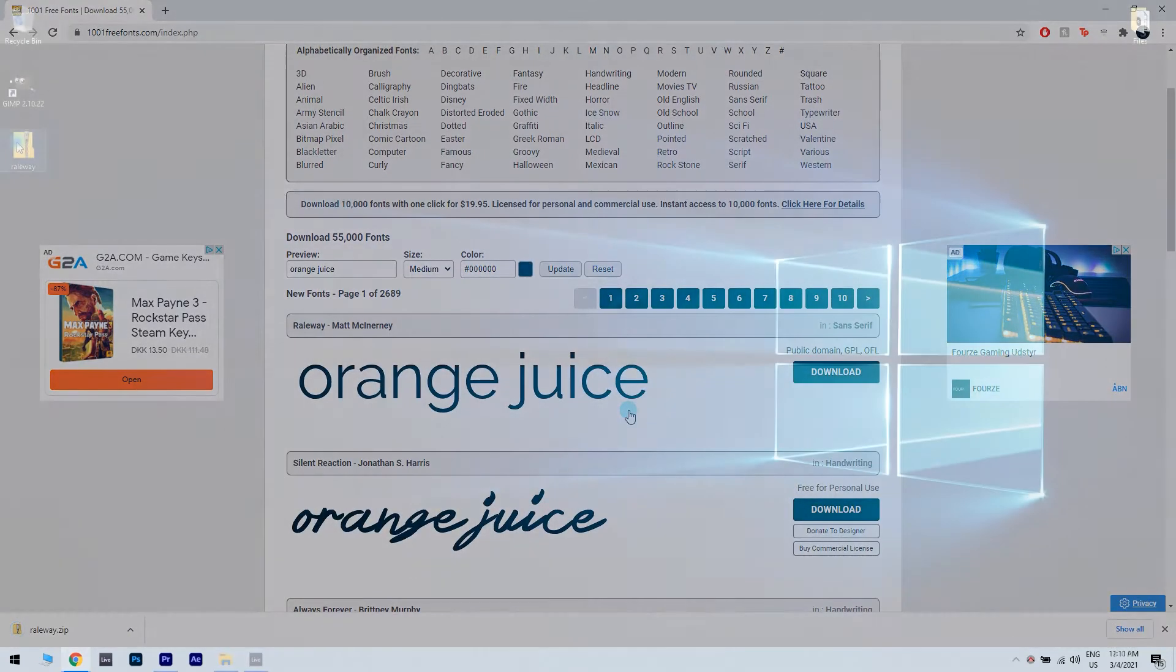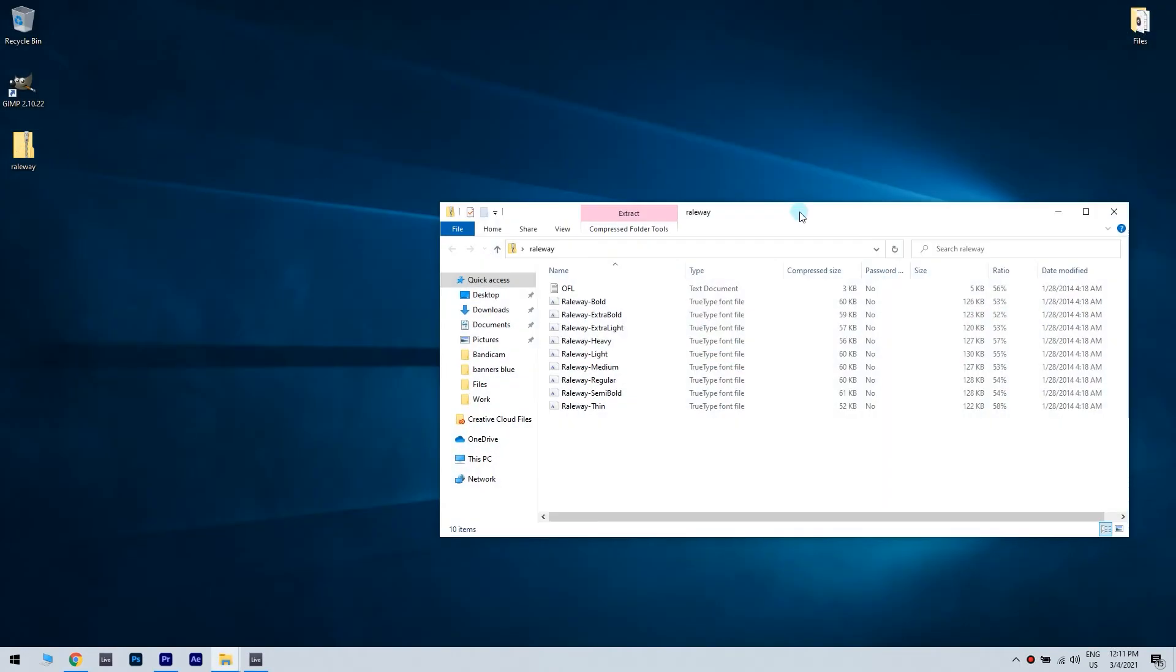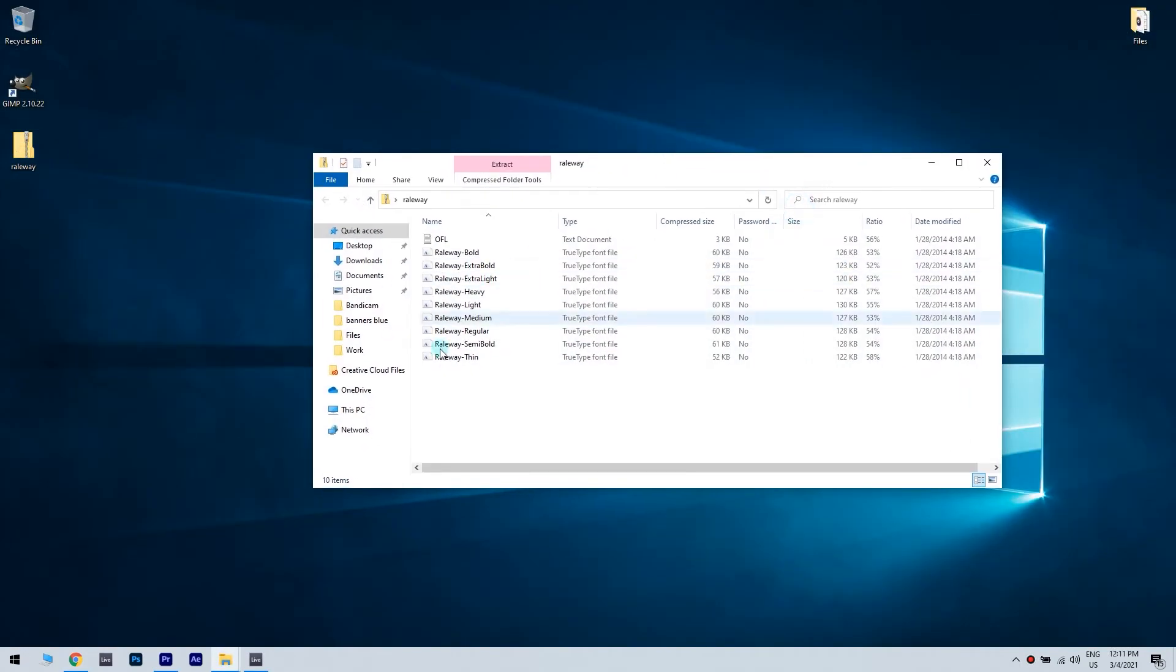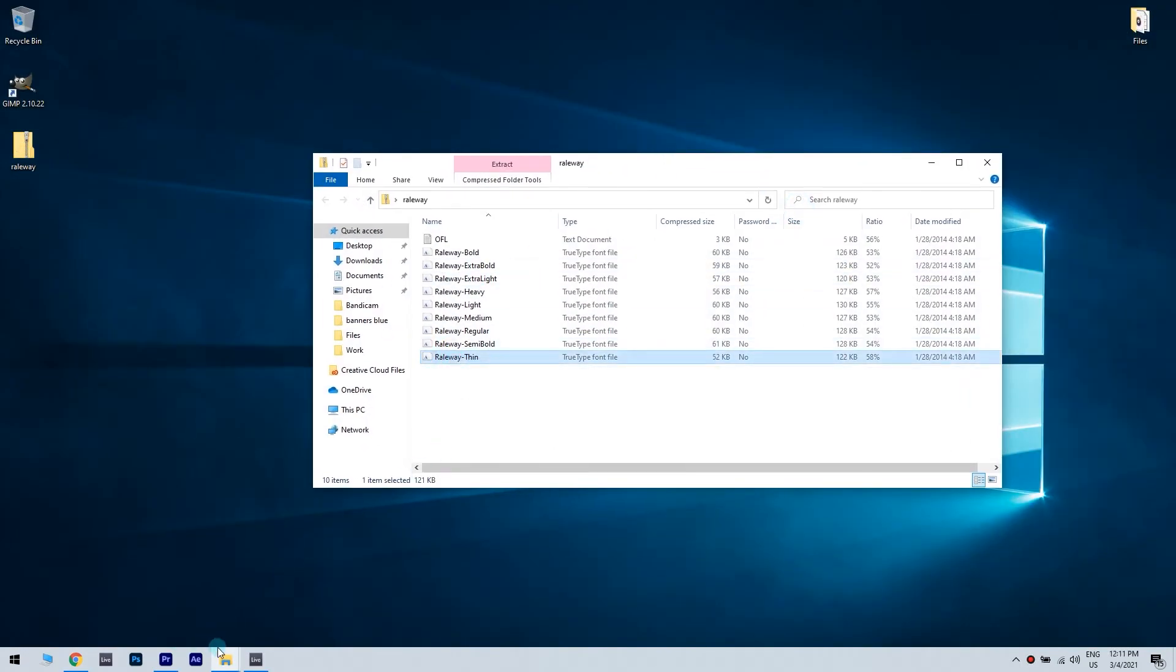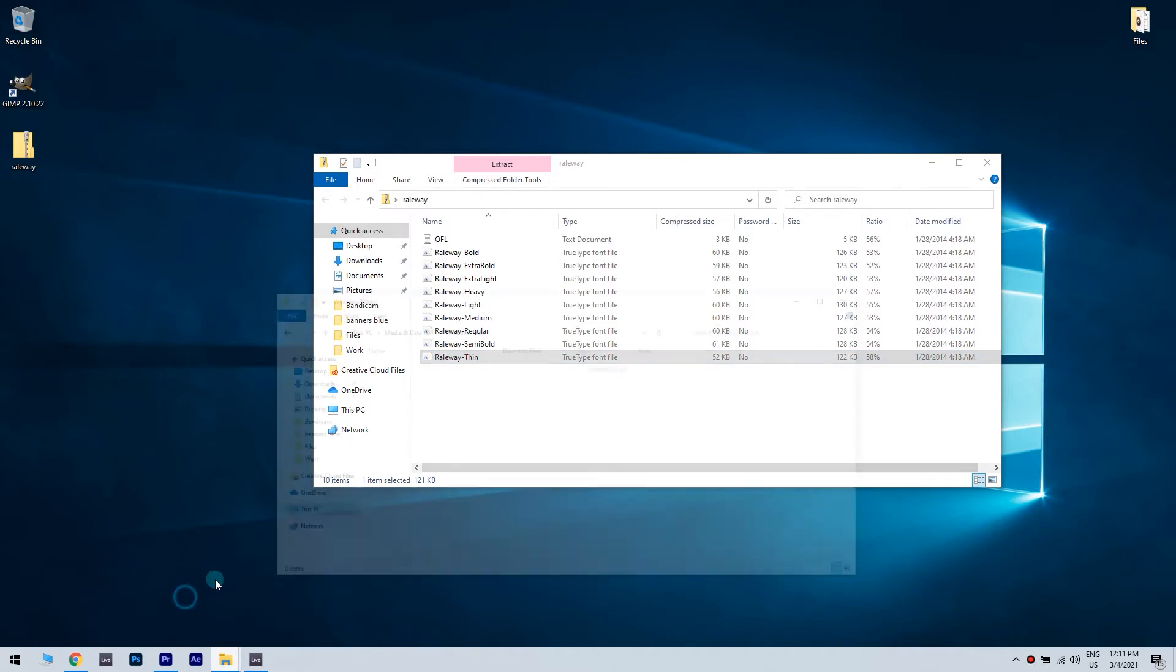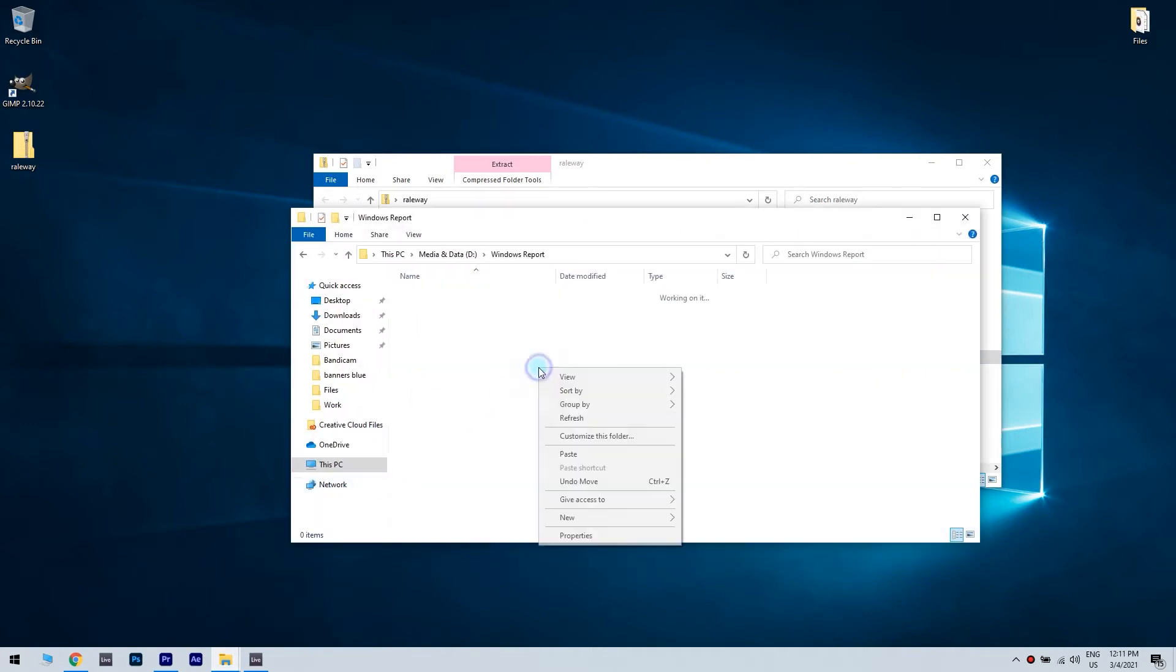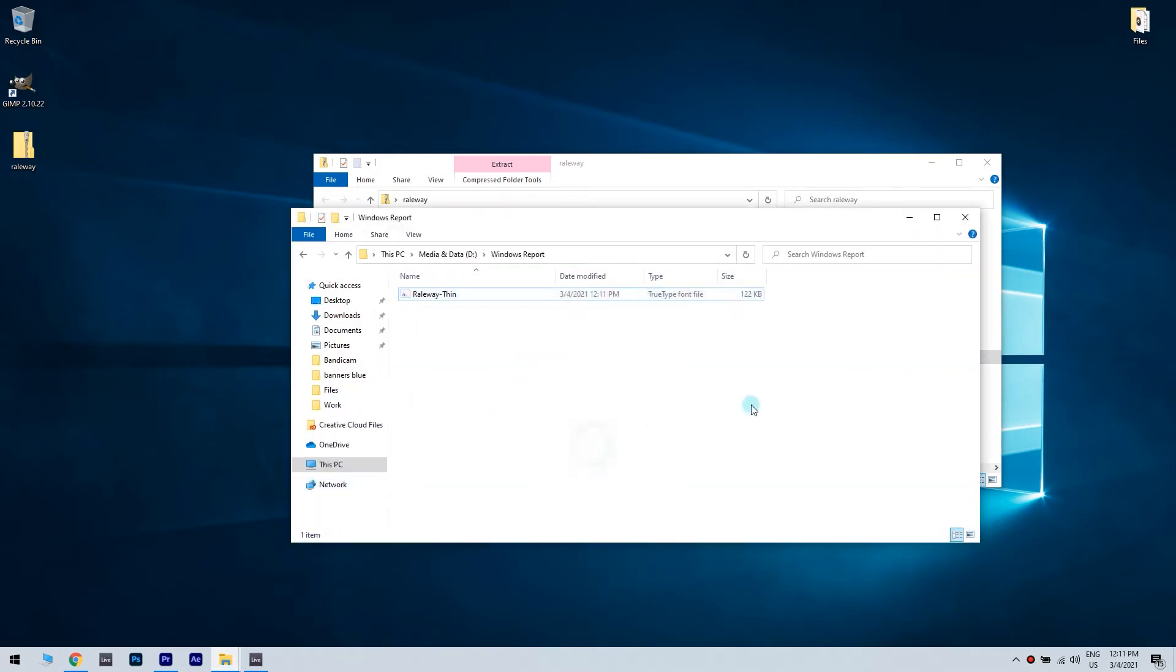Once you've downloaded the font, you have to extract it. In my case, I will extract it in the windowsreport folder. But make sure you have a folder where you can keep these fonts as you will need them for whenever you use them.